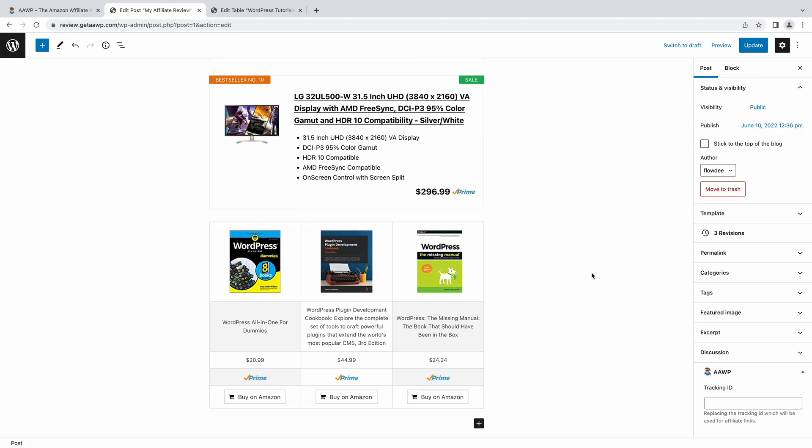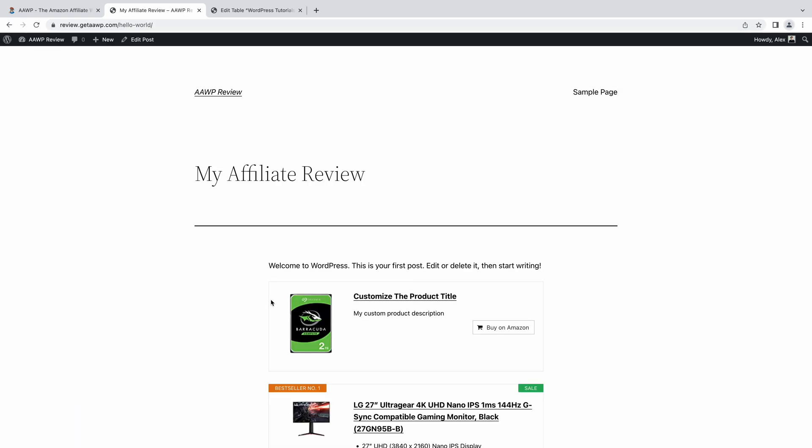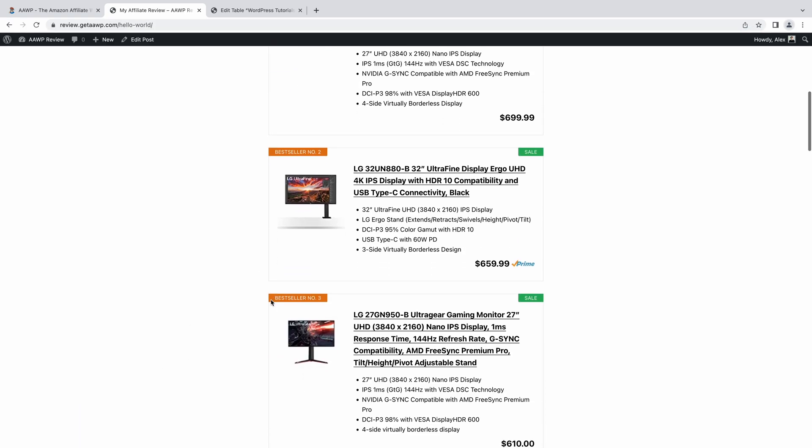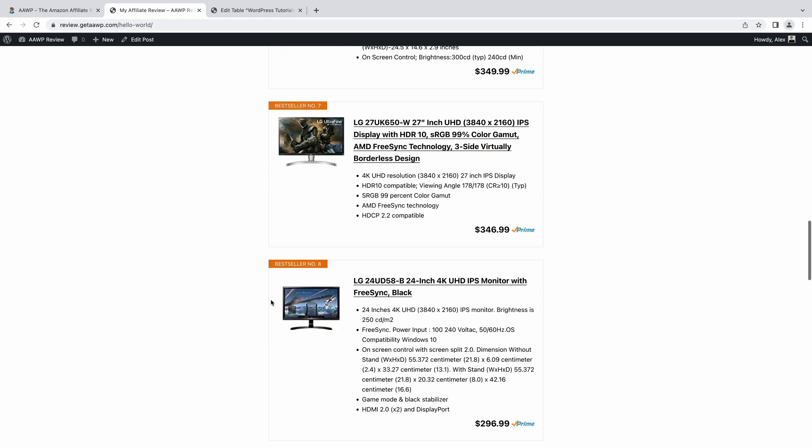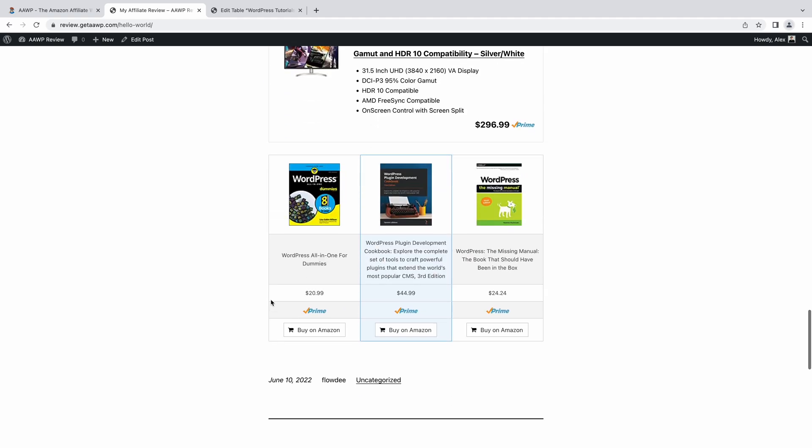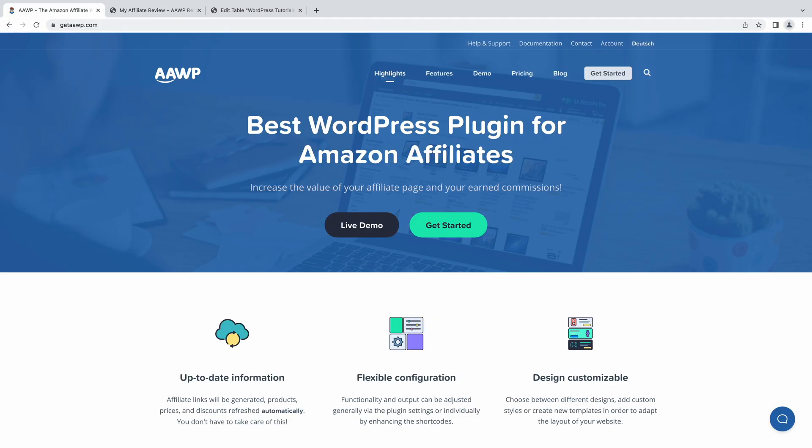To get started or learn more, visit getaawp.com. And of course, if you have absolutely any questions about getting up and running, feel free to get in touch. We're always here to help.